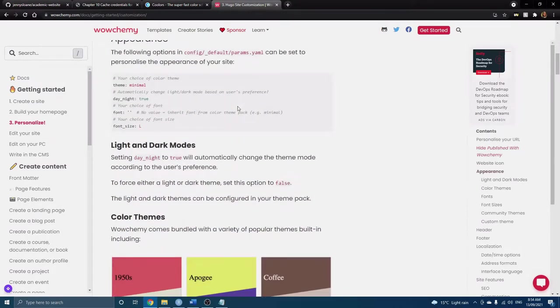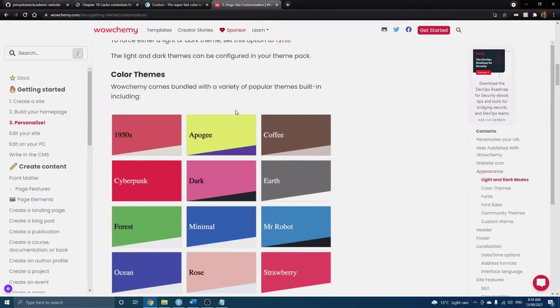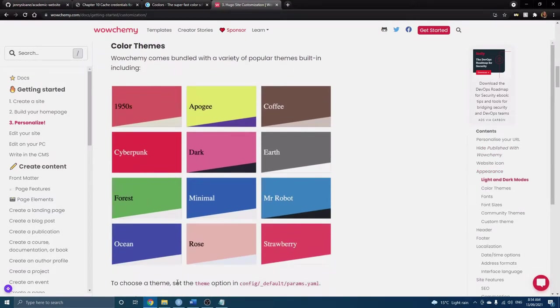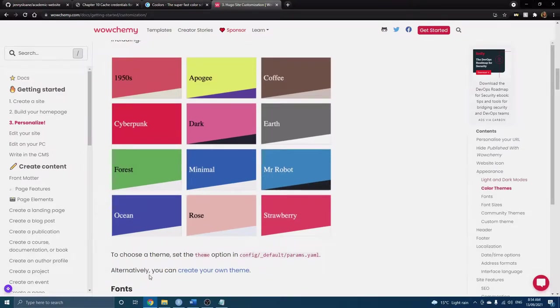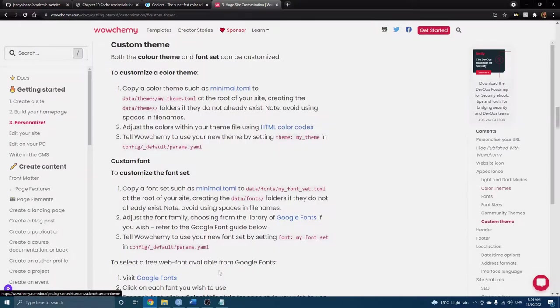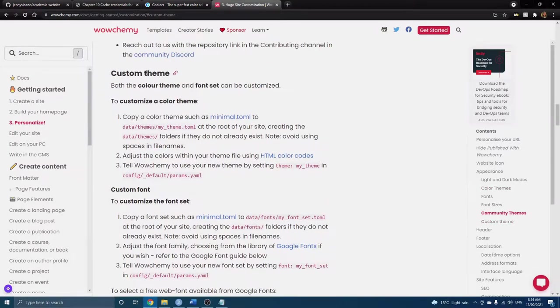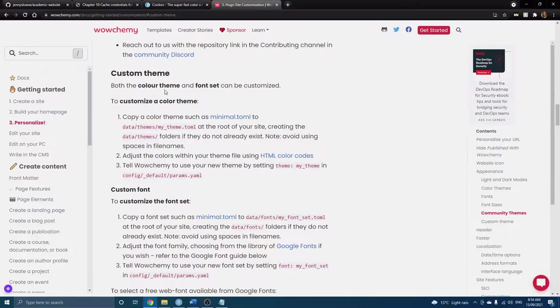Just as a reminder this has a lot of really useful information and step-by-step guides. So if we scroll down here are the default color themes and here's our ocean but for today we're actually going to create our own. So here are some step-by-step instructions for how to create your own color theme. So this is what we're going to work through right now.